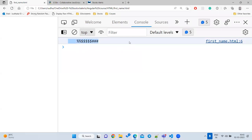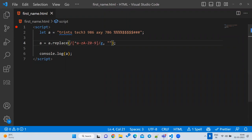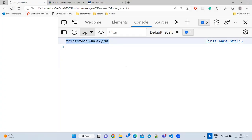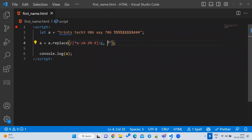So now the regex removes all those characters and keeps only the remaining special characters. But we are doing it in reverse — I want to keep letters and digits and remove everything else. To solve this, we use the negation symbol `^` inside the bracket.